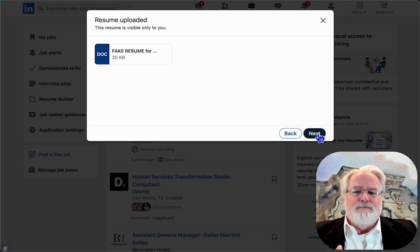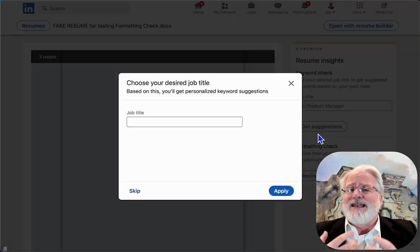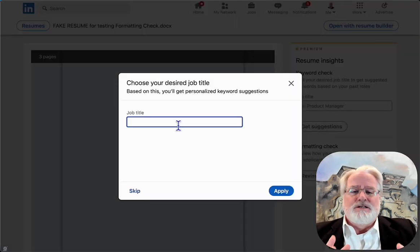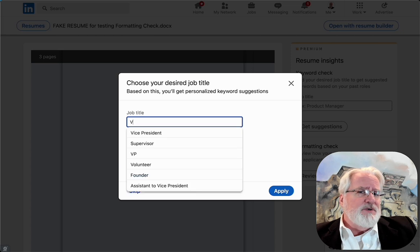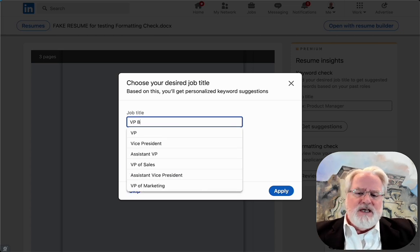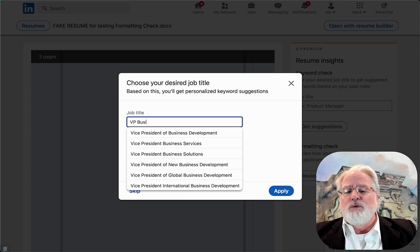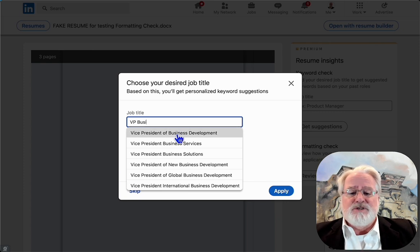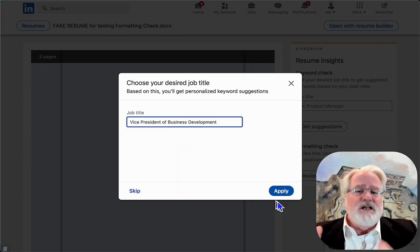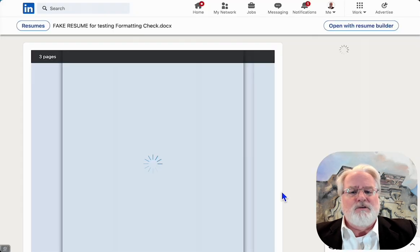We're going to click next and it's going to do its analysis and compare it to a position that I want to apply to. I'm going to type in positions. You always want to select the position from the drop down box because LinkedIn understands what that position is—that's called a market value title.